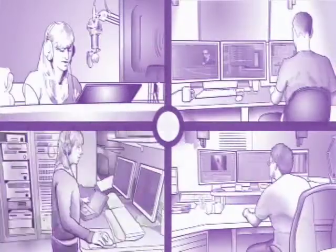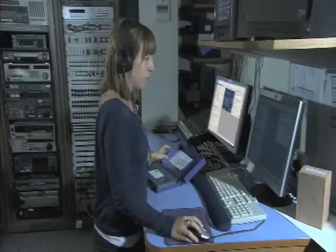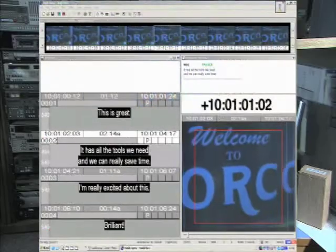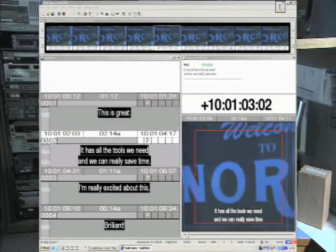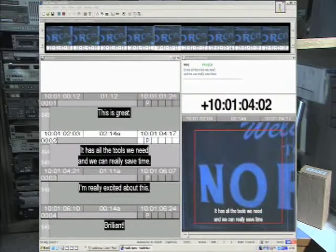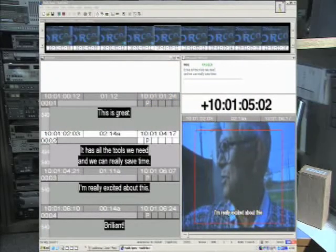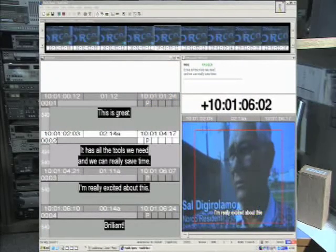As the first European company to subtitle electronically in Arabic, Japanese and Chinese, we continue to innovate in the field of subtitling services.